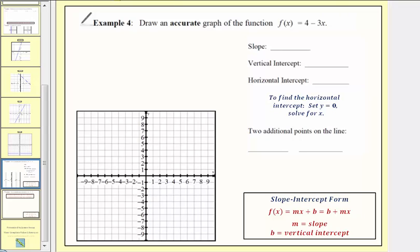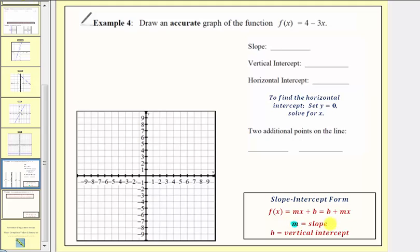For a quick review, a linear function is in slope-intercept form when it's written as f of x equals mx plus b, or f of x equals b plus mx. Here m is equal to the slope of the line — notice m is the coefficient of x — and b is equal to the vertical intercept, or y-intercept, which is the constant term in the equation. So even though b tells us where the line intersects the vertical axis, we should give the vertical intercept as an ordered pair, which would be zero comma b.